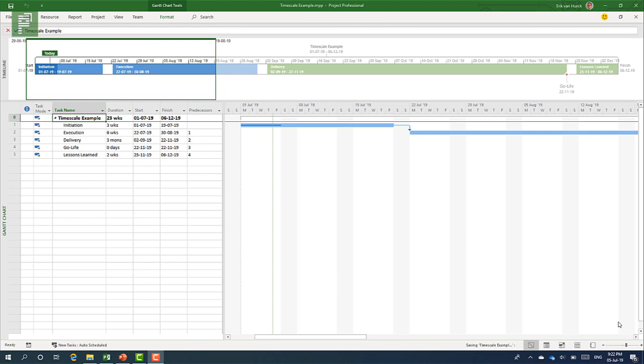So let's dive into timescale. What is it? Well, right from the start when you open up Microsoft Project, you get this kind of view. And of course, there's a little schedule in here, and we'll dive into that in a moment.